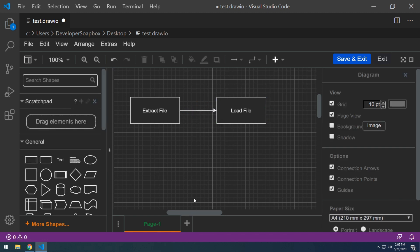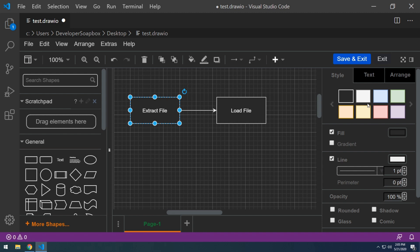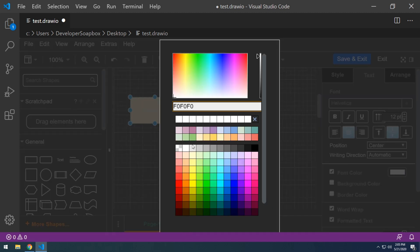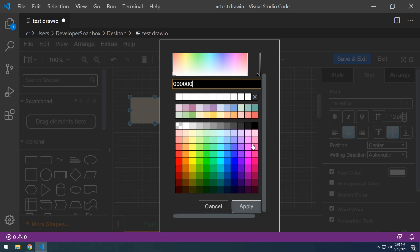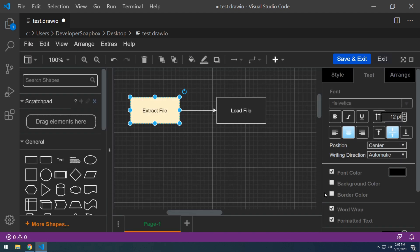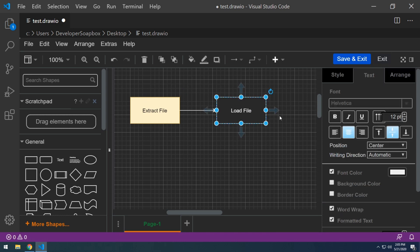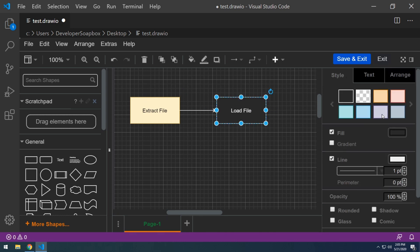And to format the particular components, we just select the component and you can see right here on the right side, it gives us options for the color of the background of a particular component. And if we want to change any particular properties of the text, you can just click on text and change it there. So let's say we want our font color to be black here and apply. And there we go. And let's for the second box, let's say we just want something like that.